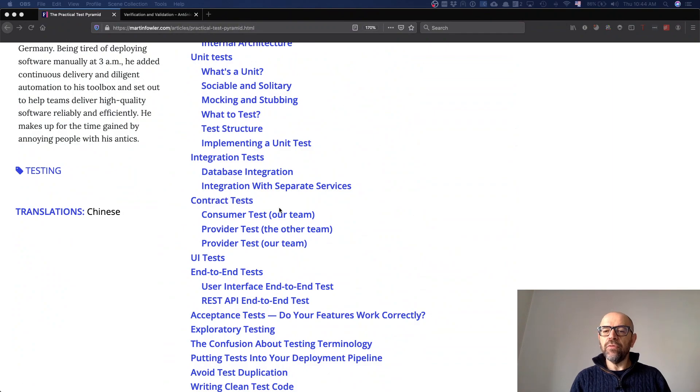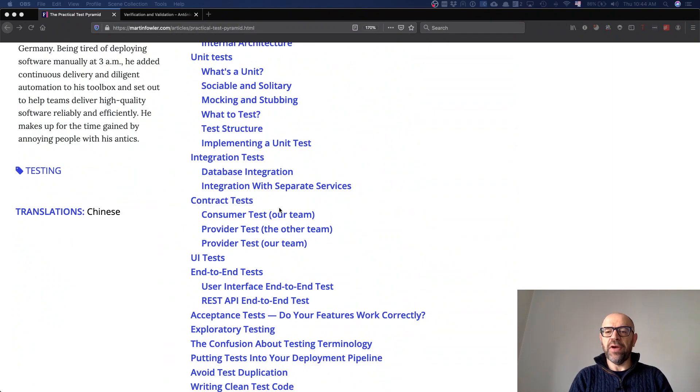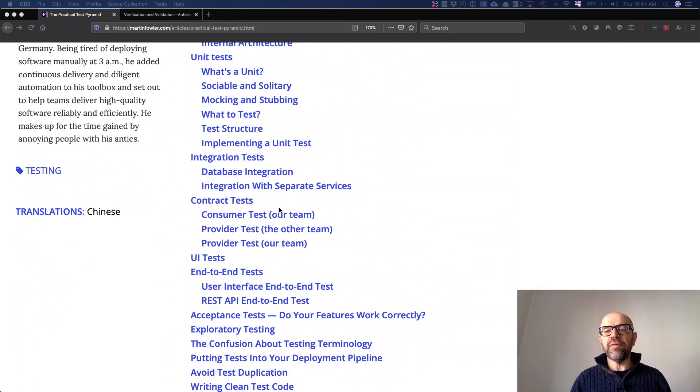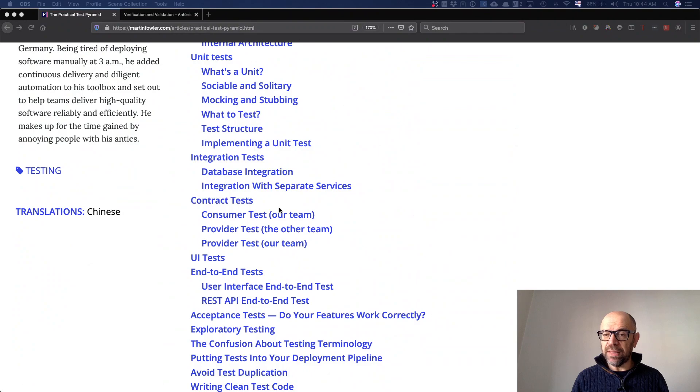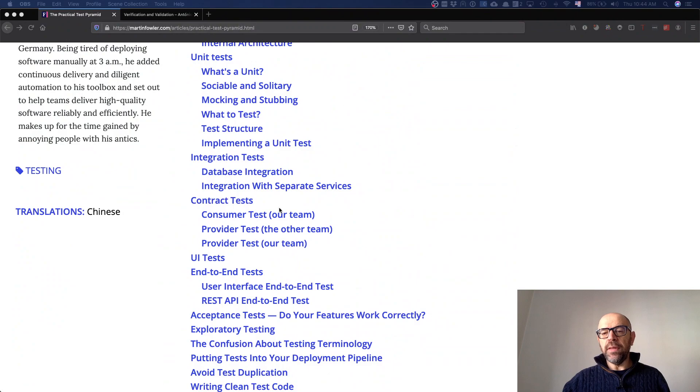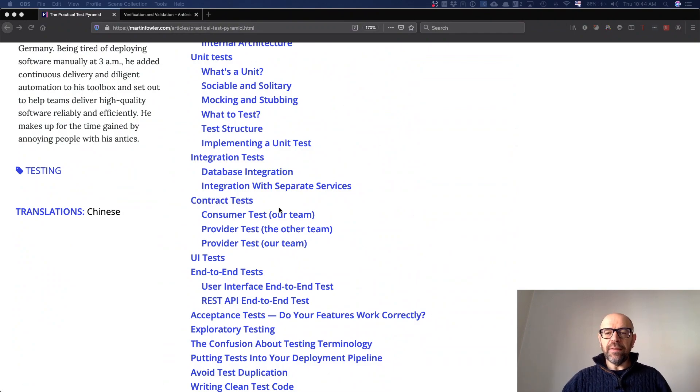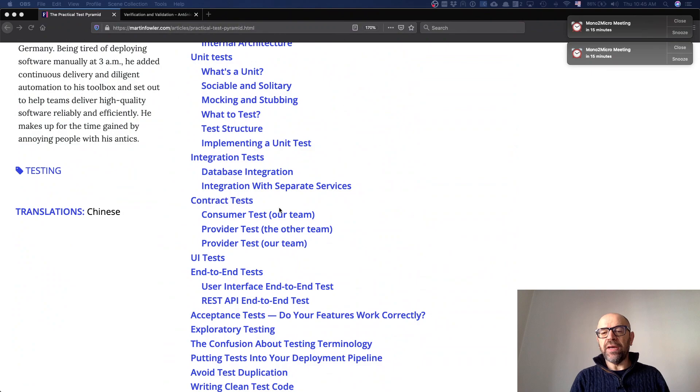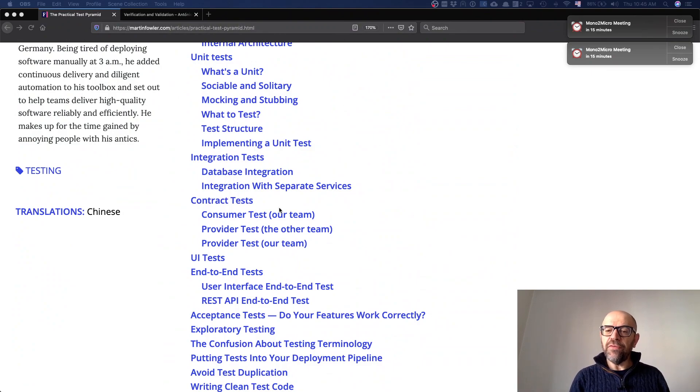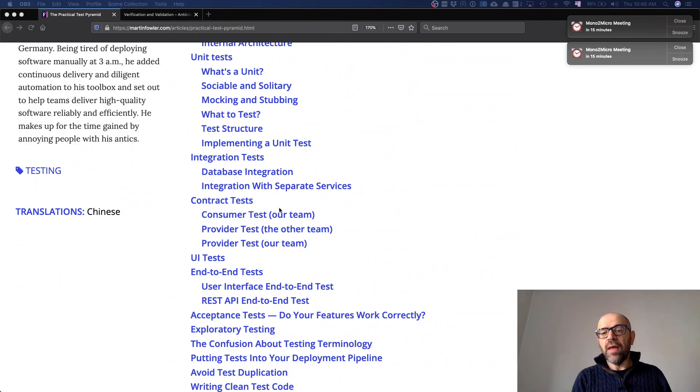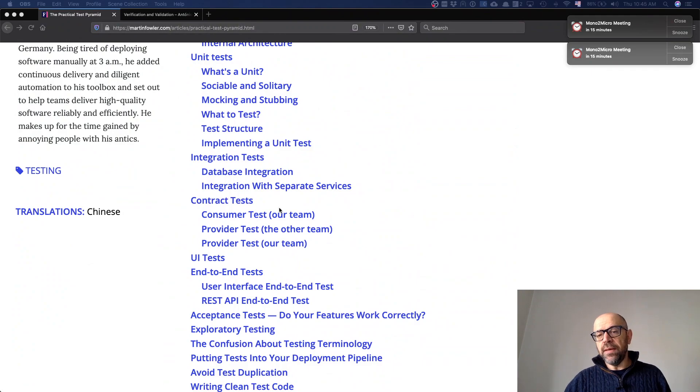But there are very interesting tools that when you define this interface, you write a contract and it automatically generates tests that are going to test each one of the parts independently. So suppose you have component A and component B, and component A is going to use component B. By defining the interface and a contract, the system automatically generates tests that exercise B as invoked by A.